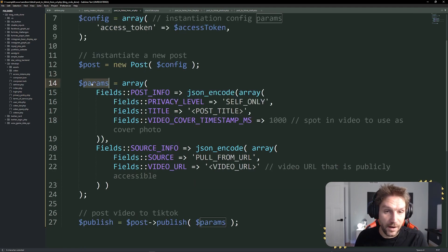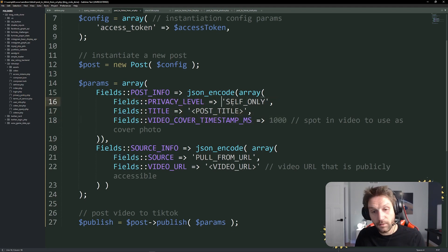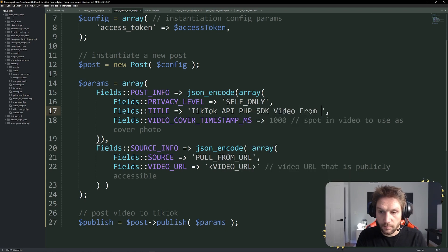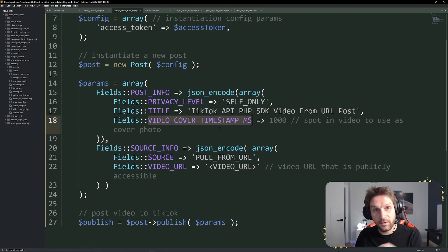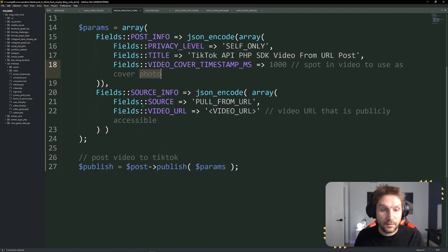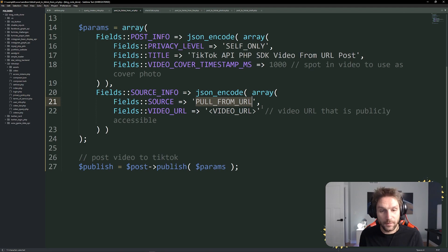The next thing we want to look at is the params. This is the params for your post, where you actually specify things like the title, the video cover, and other video info. We specify post info and use a JSON encoded array, where we pass along the fields we want to set for our post. I'm going to post this to my TikTok account as self only, which means only I'll be able to see it. Then we'll make up a post title: TikTok API PHP SDK video from URL post. The video cover timestamp is the amount in milliseconds where you want the cover — the little image that represents your video on a person's profile. The URL has to be publicly accessible on the internet so anybody can access it, because TikTok is going to pull down from that URL.